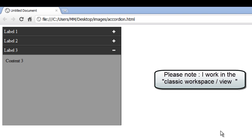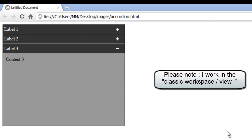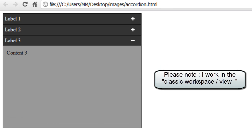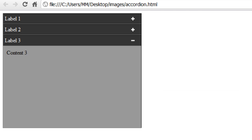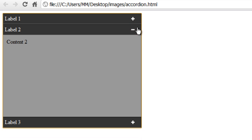Good day everyone, my name is Mohit and today I'll teach you how to make a Spry accordion in Dreamweaver CS5. I've already made a Spry accordion to show you a preview in Google Chrome. When I click on anything that shows a plus sign, the panel opens up.